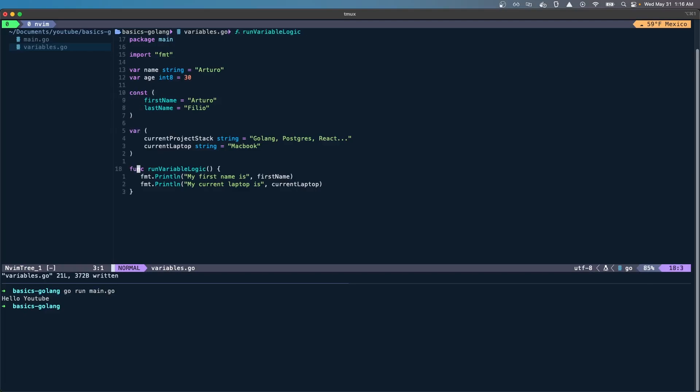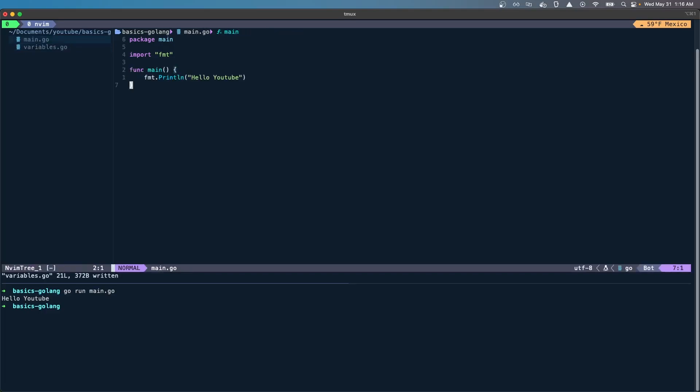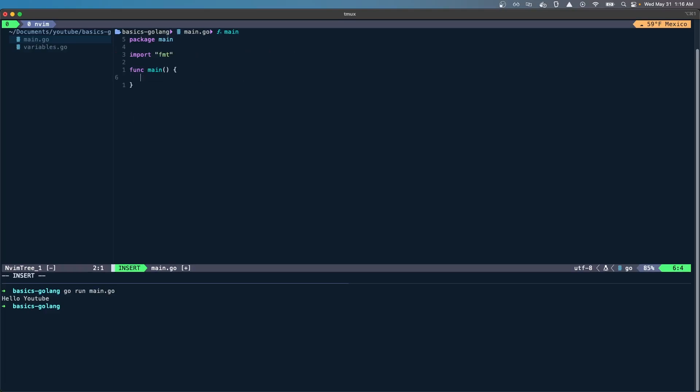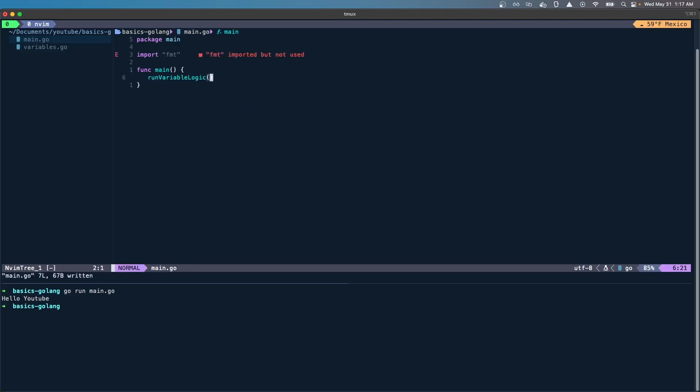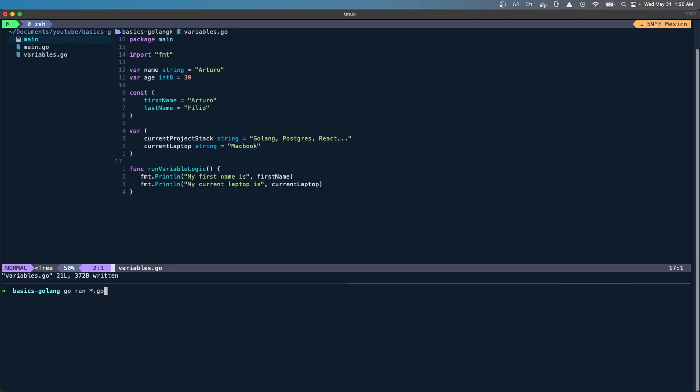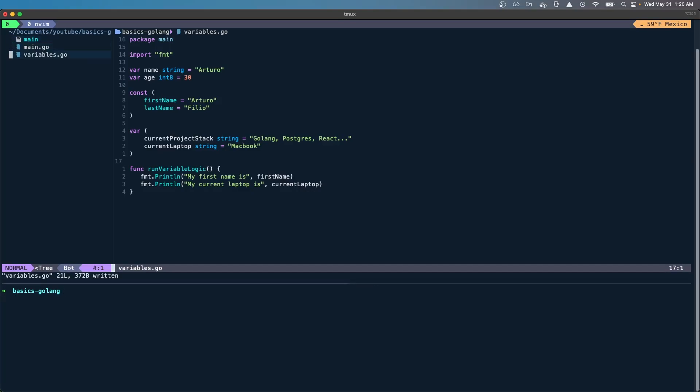Once I have this function, just so you know we're not going to get into functions yet, but just know that because they're within the same package, I can go ahead and say run variable logic, and it already knows that this is from the other file. It'll build the binary, execute, and then delete it. That's the only difference rather than just doing go run main.go. That is when you use multiple files within the same package.